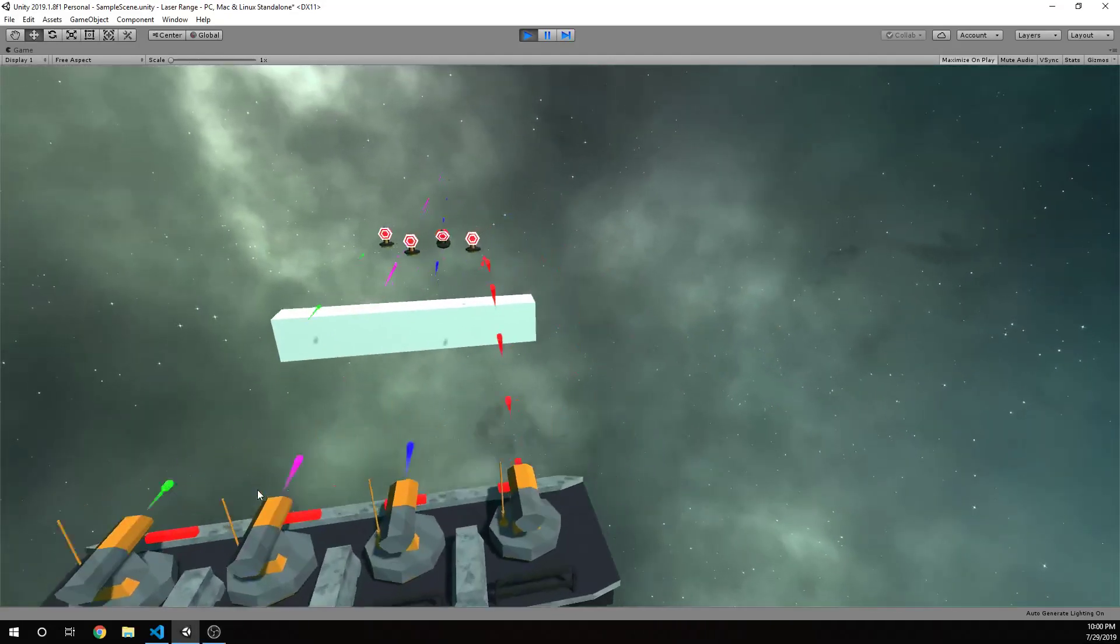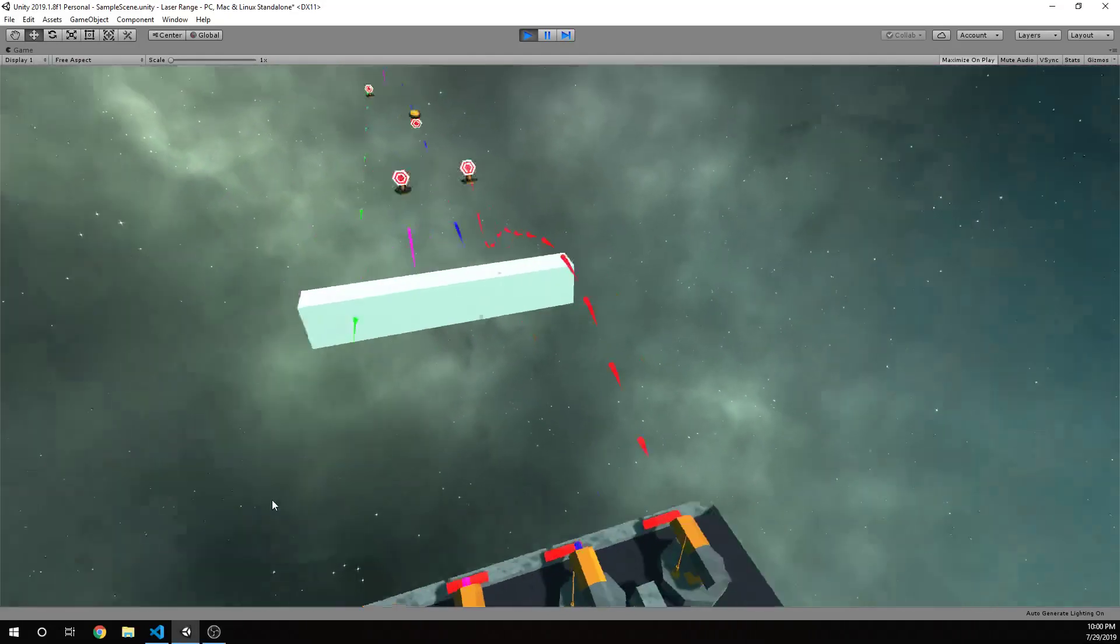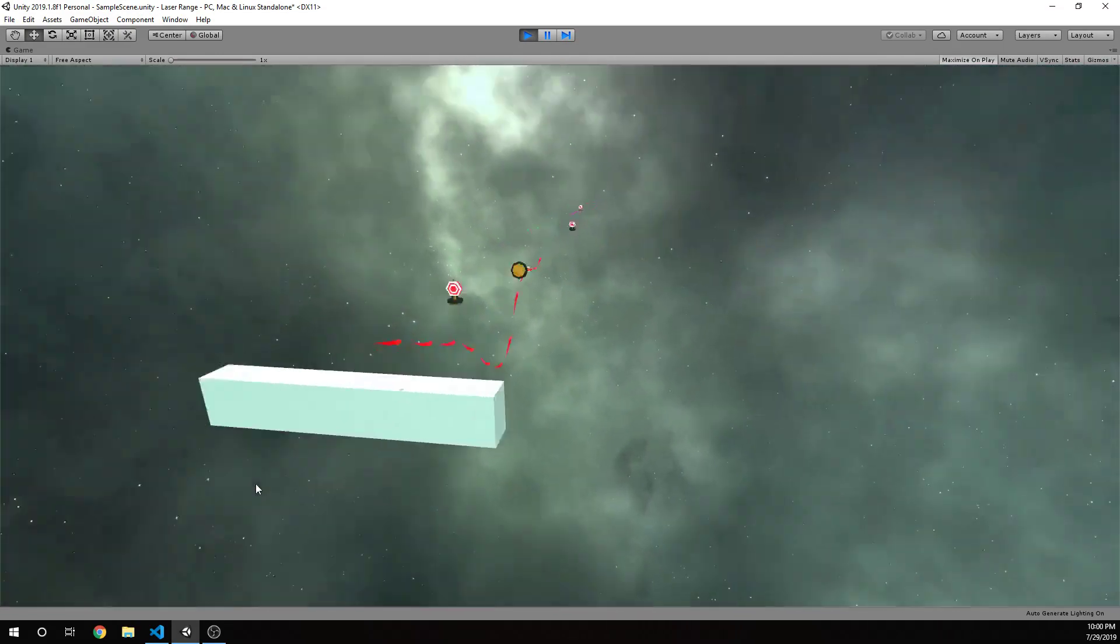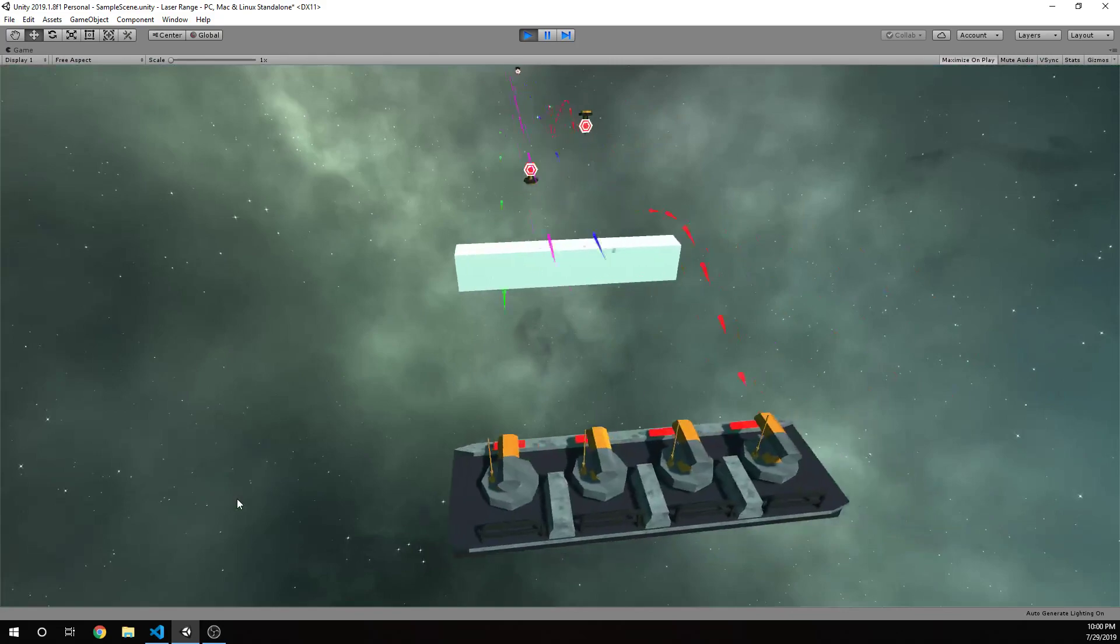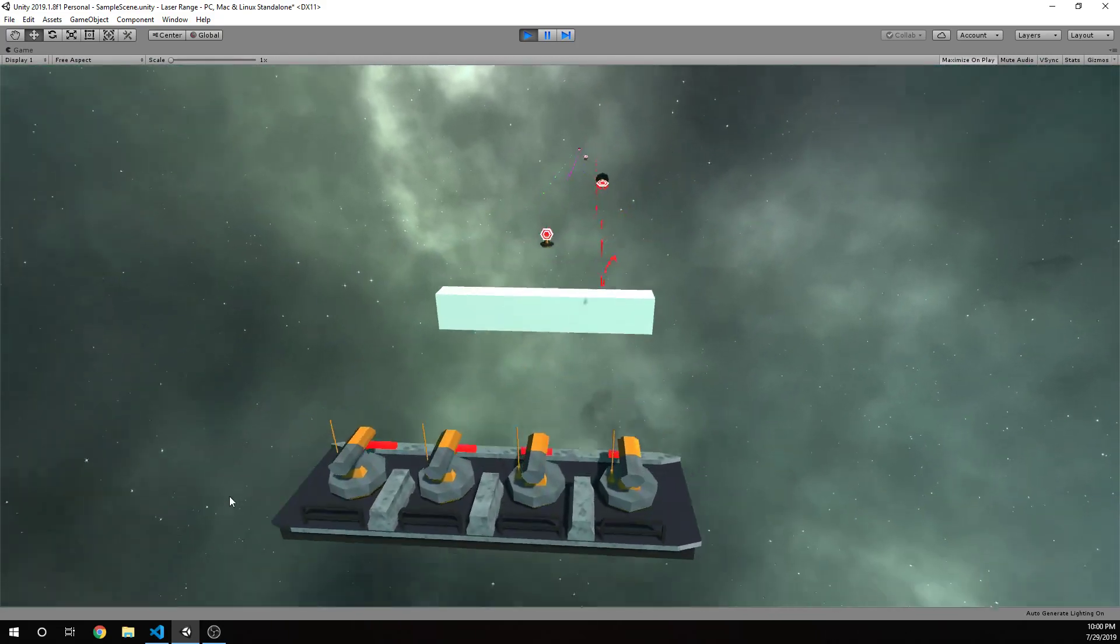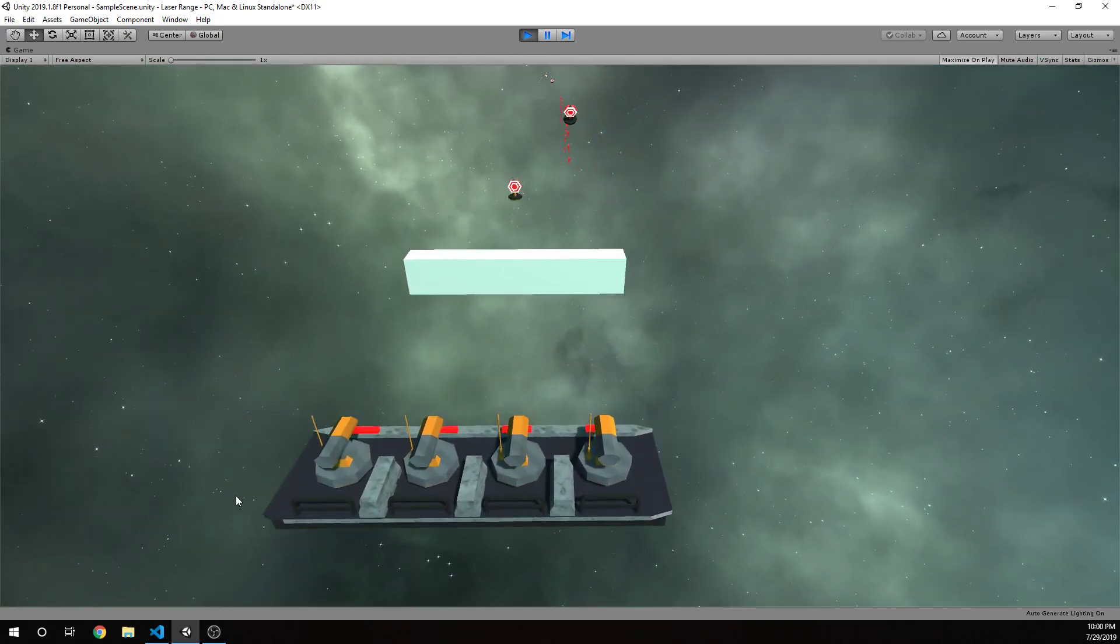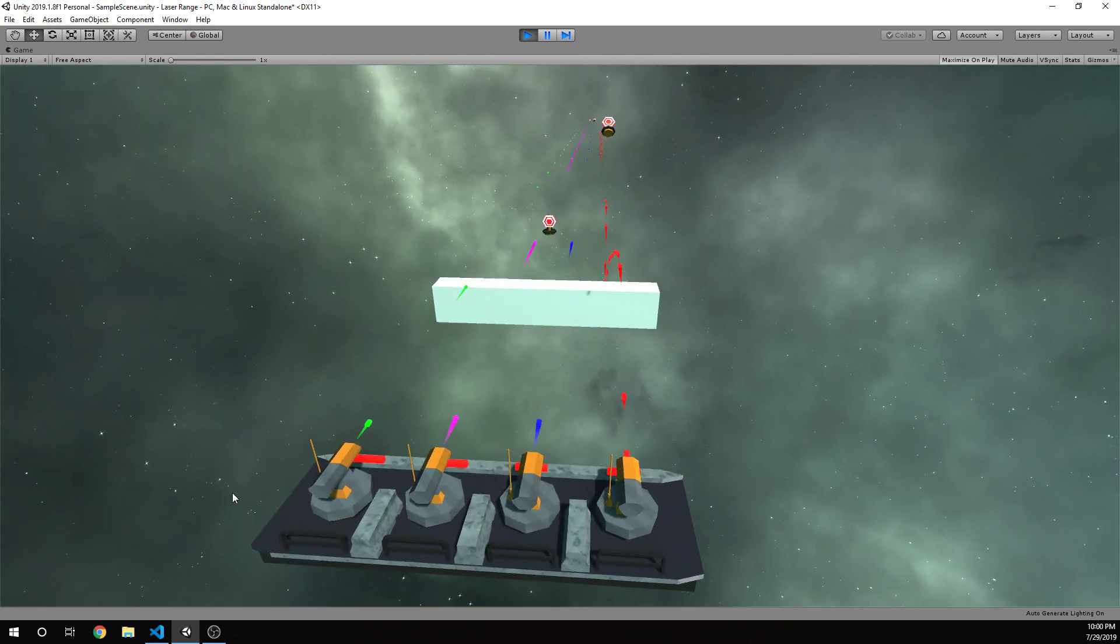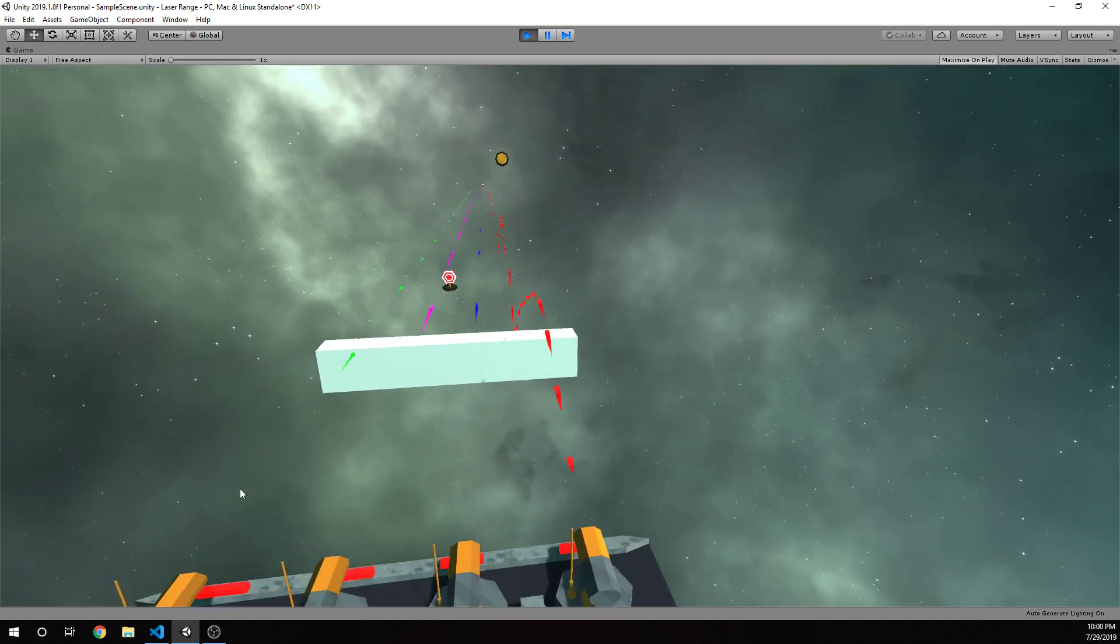Hi guys, Nick here with BitGalaxis bringing you another video covering laser projectile systems and how we move lasers and how we can detect collisions with our lasers. In this video we're going to go over our blue and red lasers.